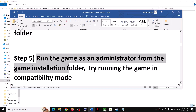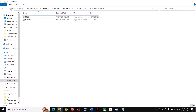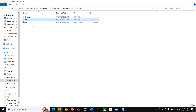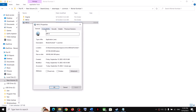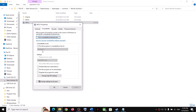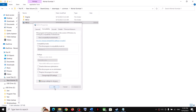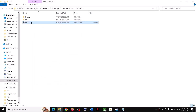If you're still facing the problem, run the game as an administrator from the game installation folder. Right-click the first exe file, select Properties, go to Compatibility, and check 'Run this program as an administrator.' Click Apply, then OK, and double-click to launch the game.